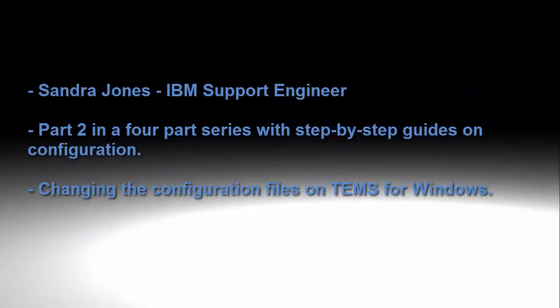Hello, welcome to the Monitoring Academy. My name is Sandra. Today I'm going to take you through changing the configuration files on TEMS for Windows.